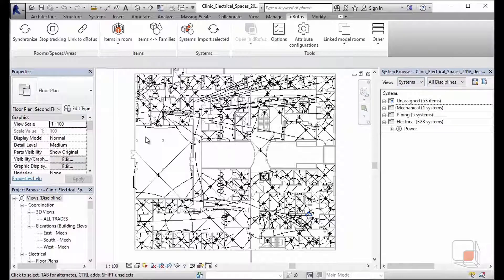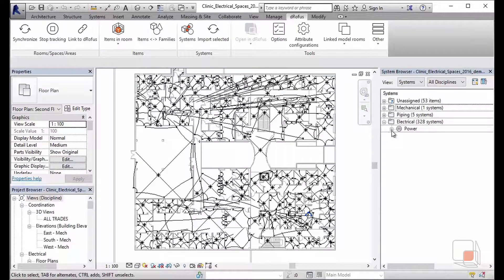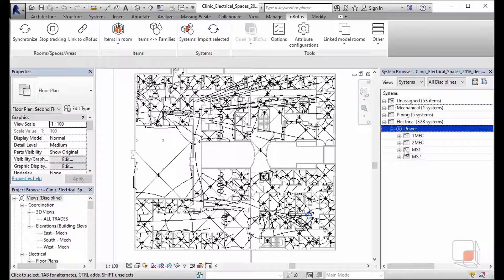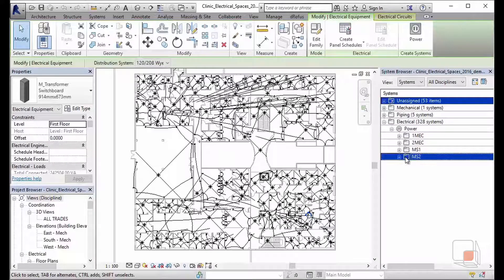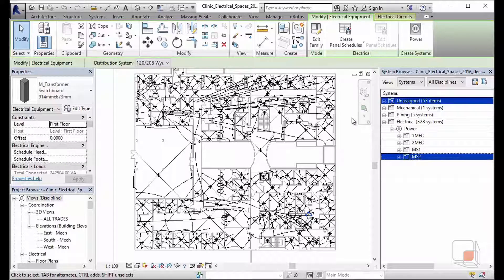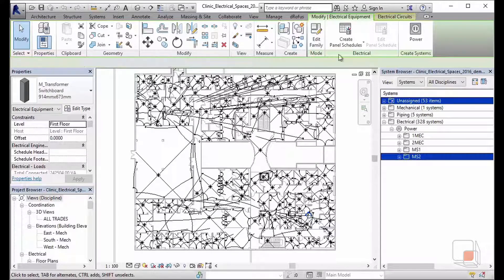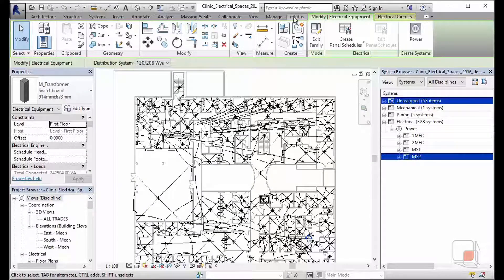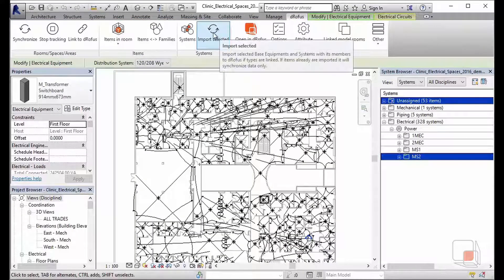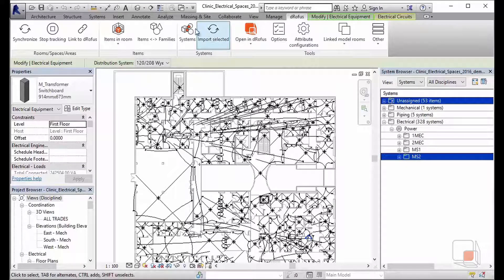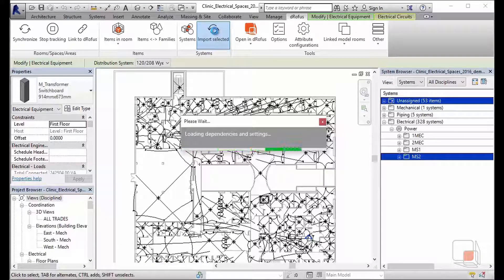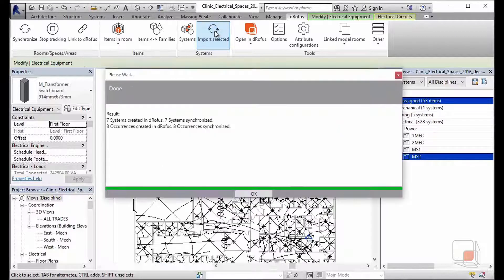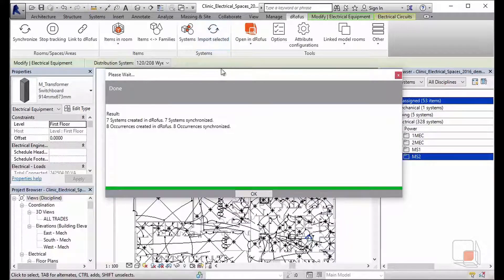I want to build up the same thing that I did earlier. I want to start off by finding my transformer switchboard. Now that I've found my switchboard, I can use the Dorofus tool to import that selected switchboard system. Simply by selecting import selected, it's loading the dependencies of those different occurrences that build up my overall panel system.